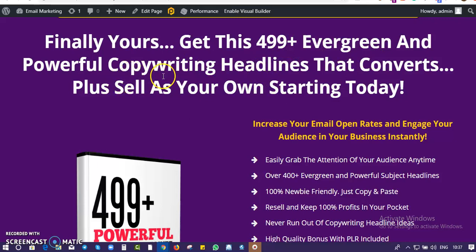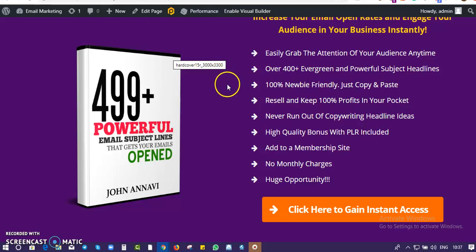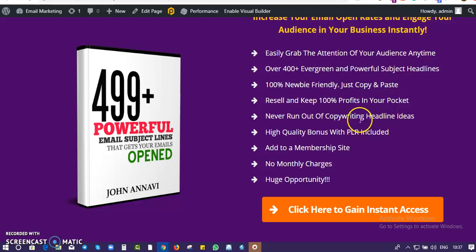Beyond getting the report, you also get access to download it, sell it as your own, or use it to build your list. These headlines are very powerful — they're going to grab the attention of your audience. If you have an email list, you can use the headlines inside this report to grab the attention of your subscribers and they will open your emails. You can copy these headlines and use them straight away, edit and modify them as you want, resell it and keep 100% pure profit.